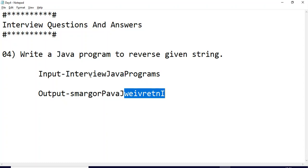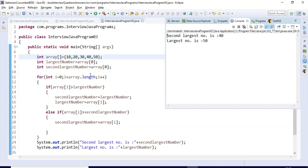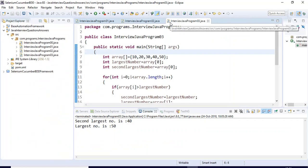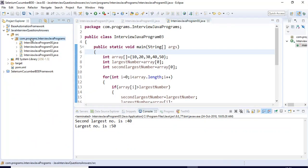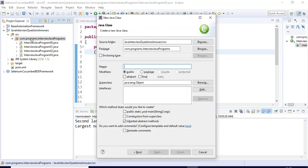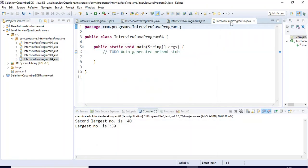Let us jump to the Eclipse IDE. Here I will quickly create one Java class with the main method. I'm specifying the Java class name as 'InterviewJavaProgramFor' and I'll check this checkbox to get the main method.